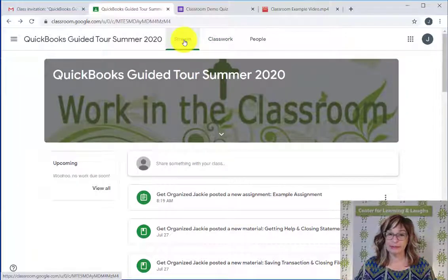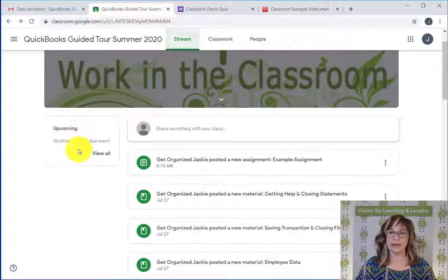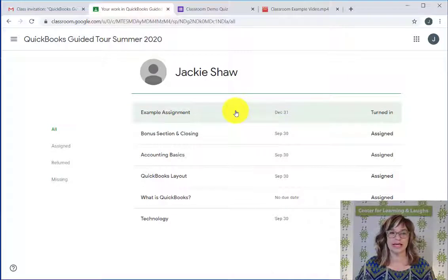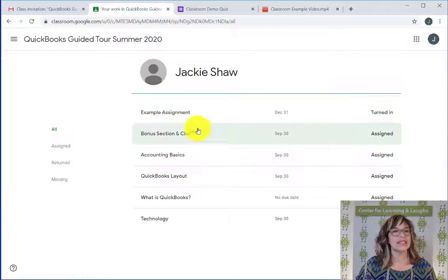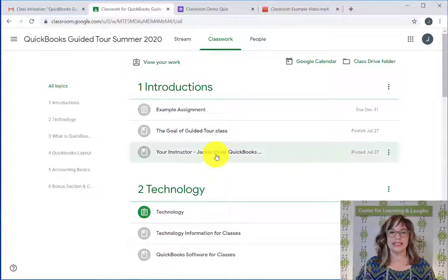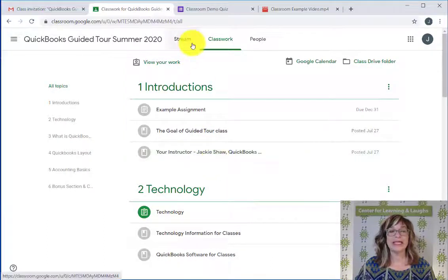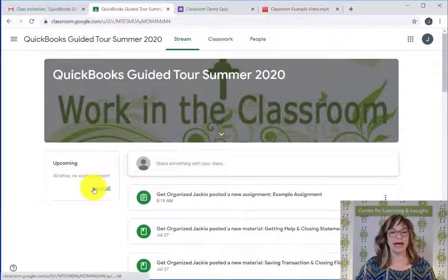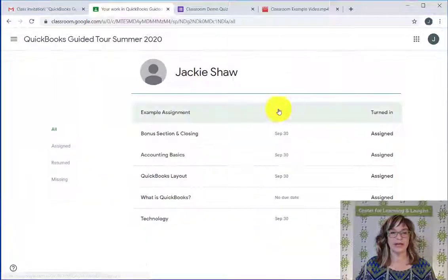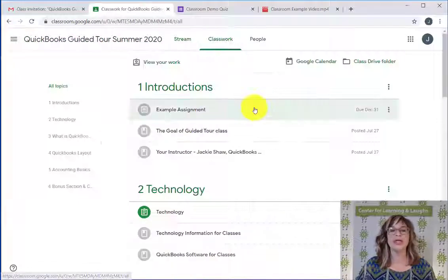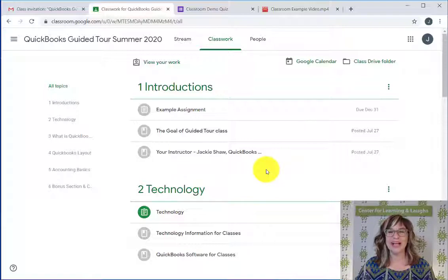If you go back to the Stream and look on the left-hand side, you'll see all of the upcoming assignments. You can choose View All and see that you've turned in the example assignment, with all other assignments still due. Then pop back over to the Classroom and move on down the line. When you log in, you'll first be in the Stream — check if I've responded to any notes. On the left-hand side you can see all upcoming assignments listed. Use your back arrow and work in the Classroom so you do everything in order. Hope that helps — enjoy your QuickBooks class!